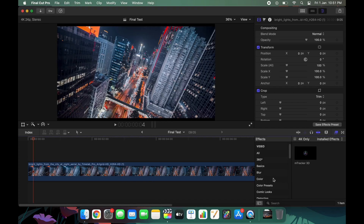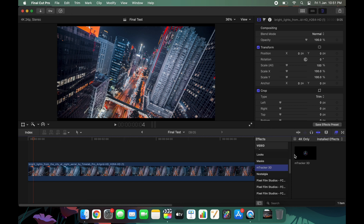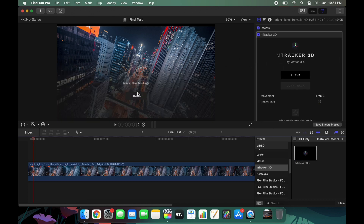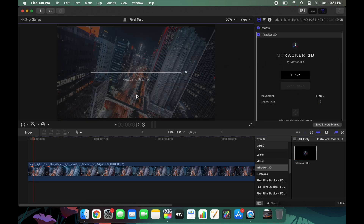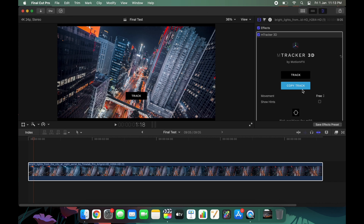Once you purchase the mTracker plugin and install it, go to the effects panel, search 'mTracker 3D', and drag this effect onto the main clip. Go to the screen, click on 'Track' — it will take some time. Once the tracking is done, go to the inspector panel and click 'Copy Track'.